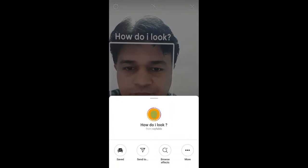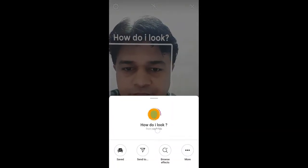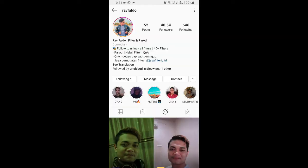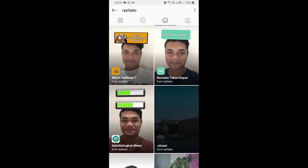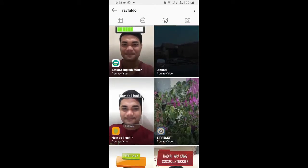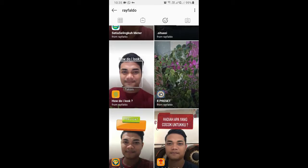Ray Faldo is the creator of this filter. You can follow him to unlock all his filters to your camera tray. He has some awesome filters, so check out his filter gallery.